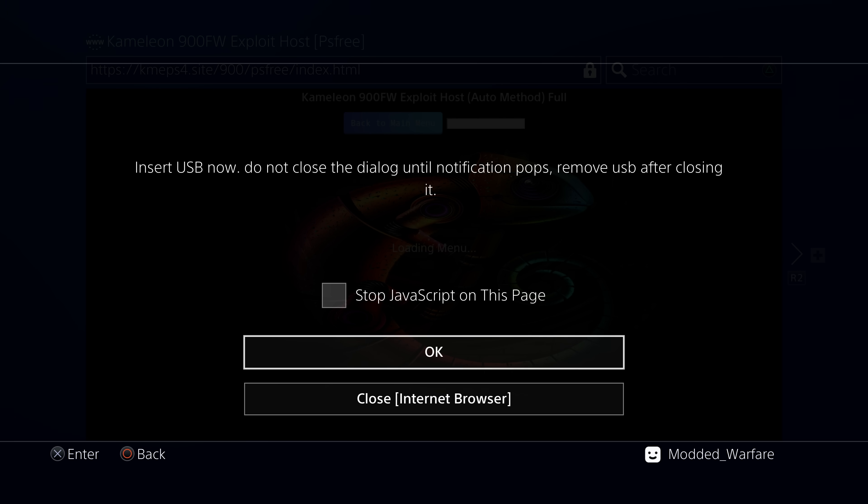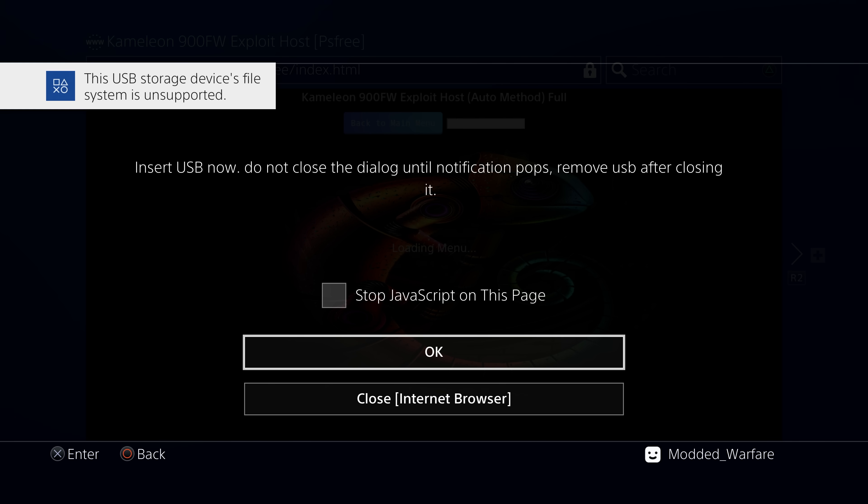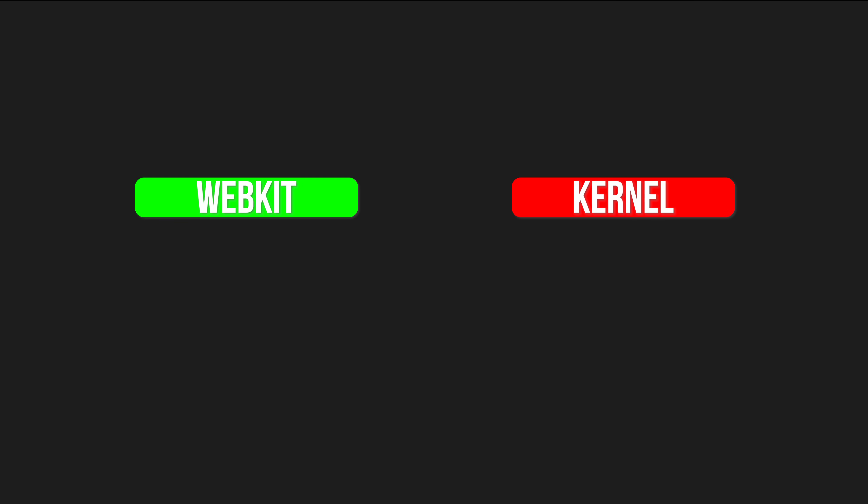So what this essentially is, if we kind of take a step back here, we've got a webkit exploit and a kernel exploit. That's what creates our jailbreak for the PS4 and PS5. The kernel exploit is actually what jailbreaks the console, but you can't access the kernel to do a kernel exploit without a user land or user mode exploit, which is the webkit exploit.